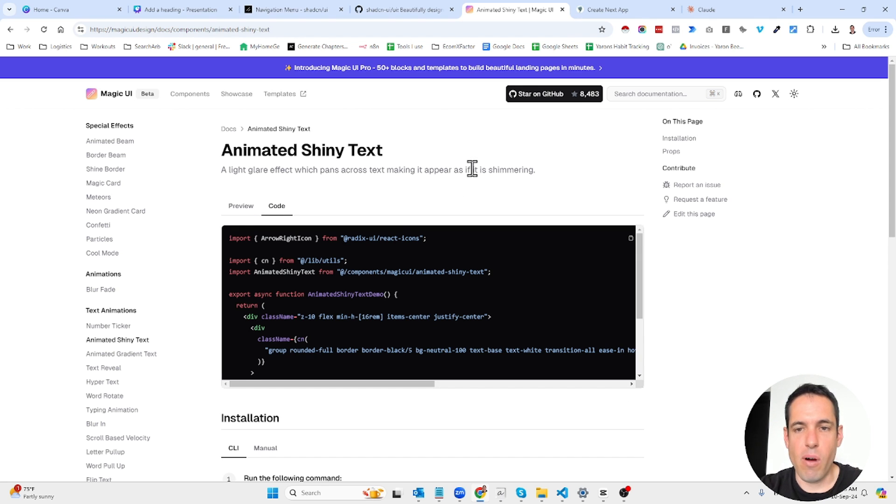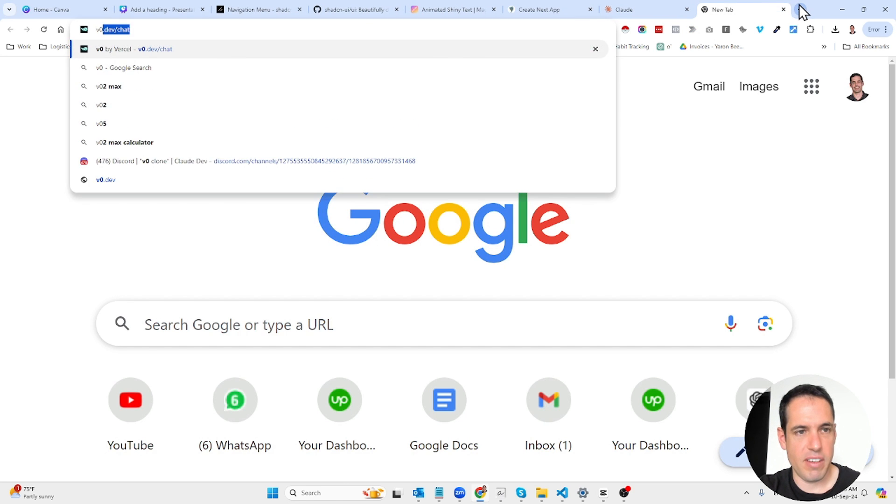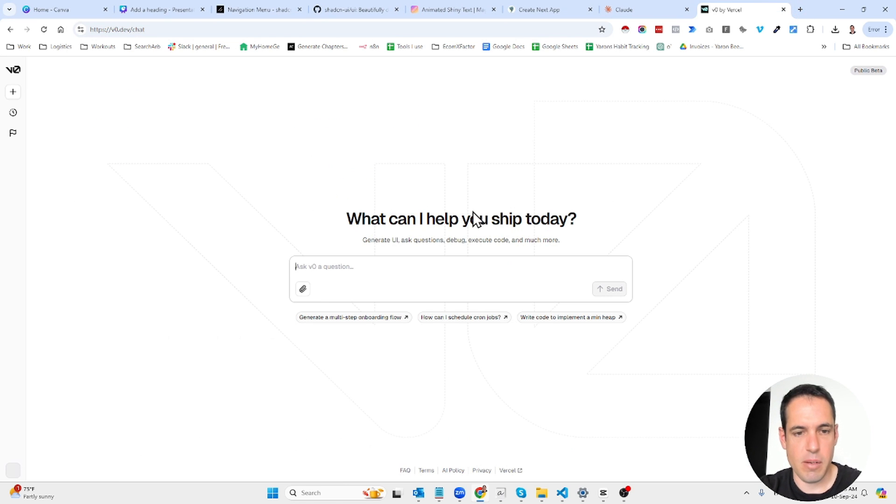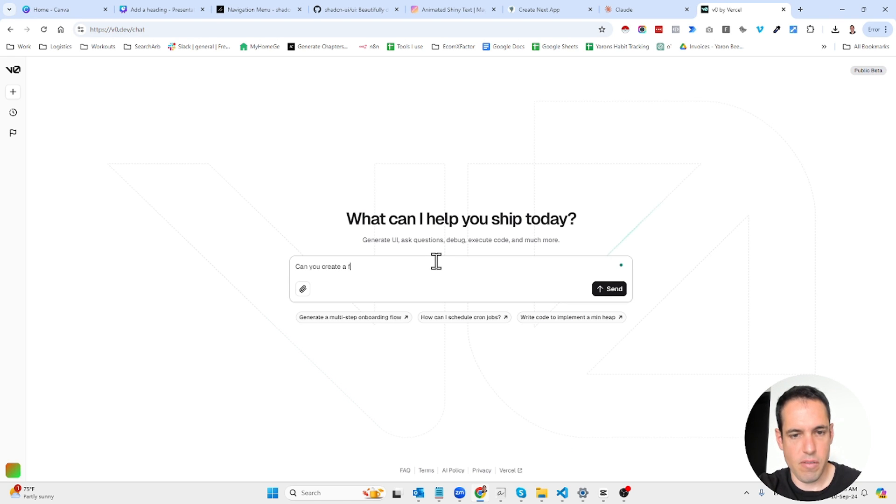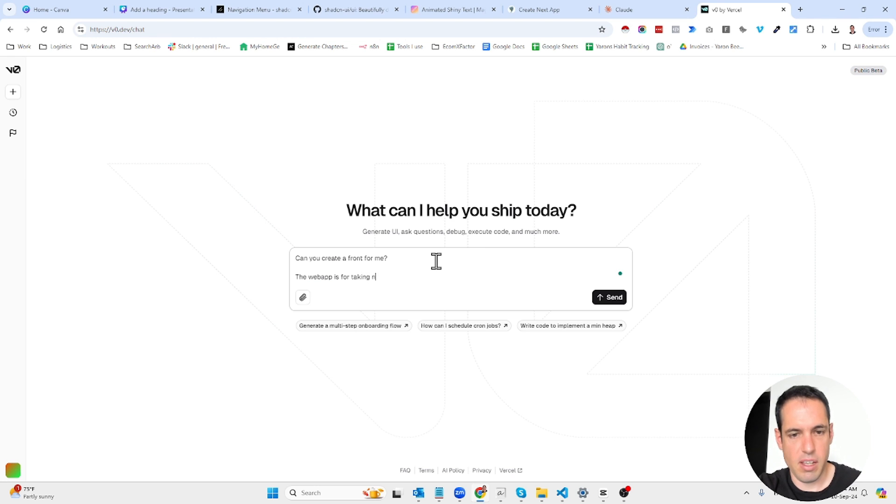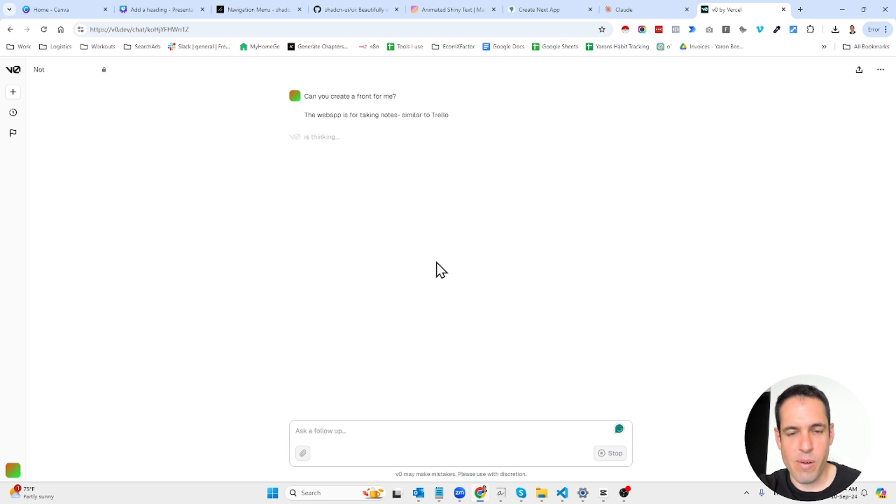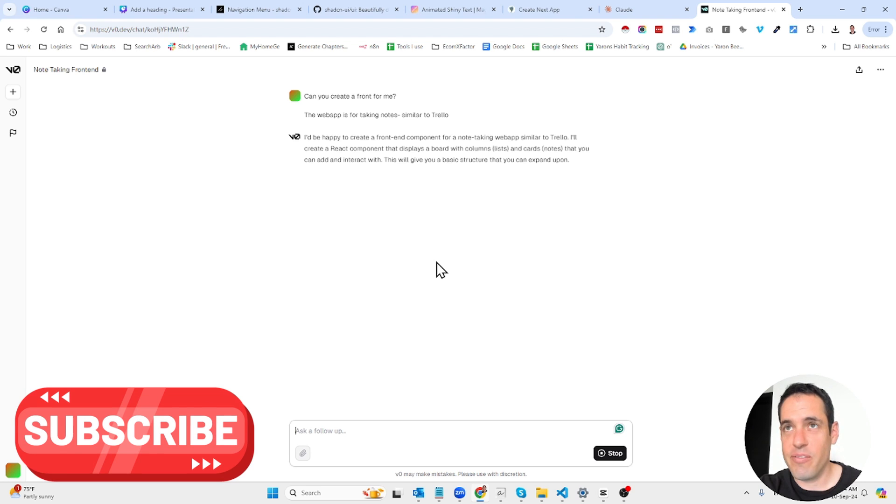Now obviously you can use v0 which is a solution by Vercel that basically builds beautiful front-end. The web app is for taking notes similar to Trello. This is becoming the new go-to example instead of snake games.